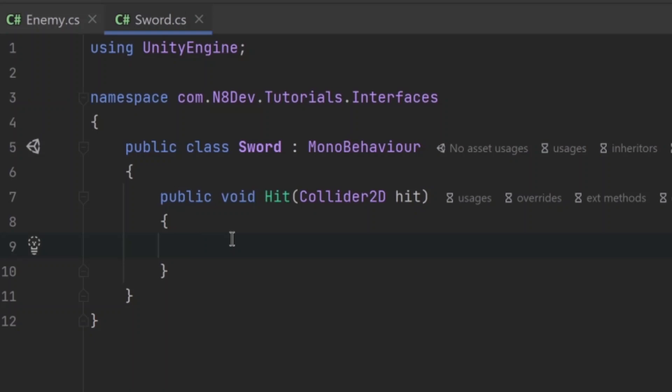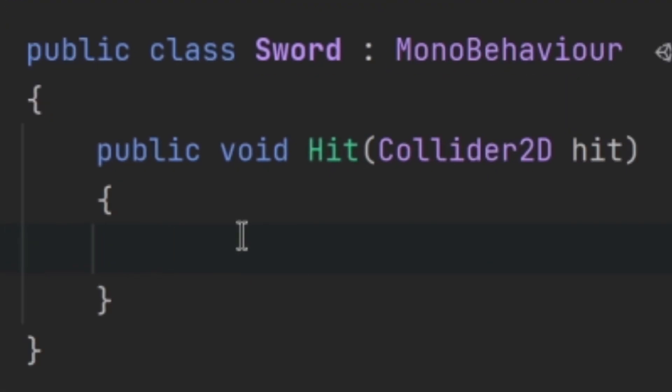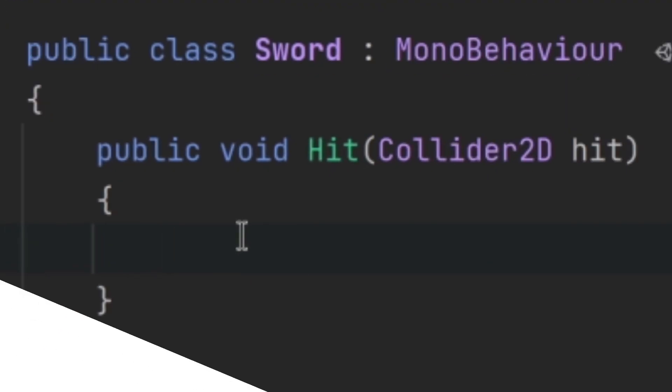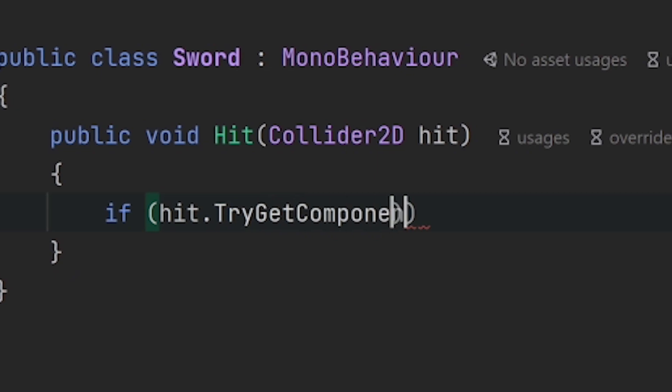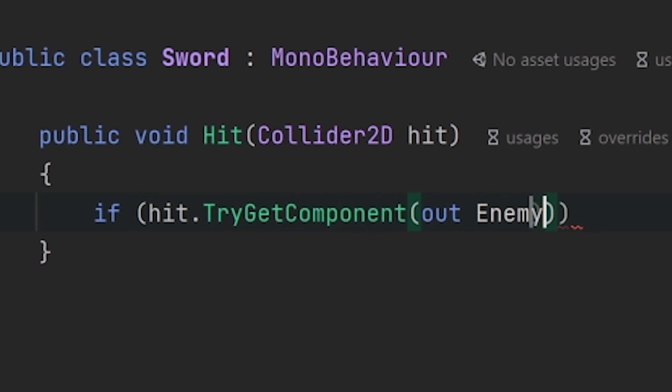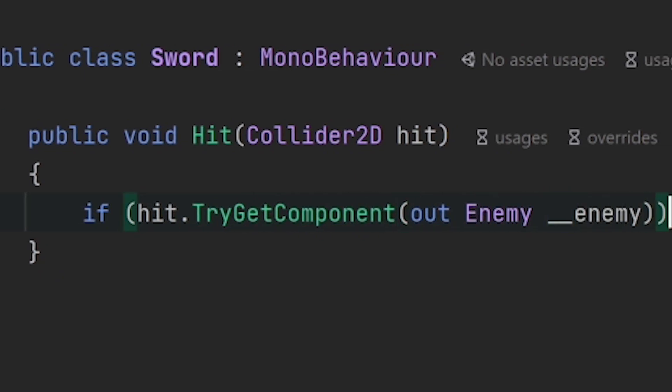Imagine that we have a sword and when it hits something, this hit method is called. Now say that when we hit an enemy we want to damage it. All we'd have to do is check if the thing we hit is an enemy and if it is, we would call its damage method.